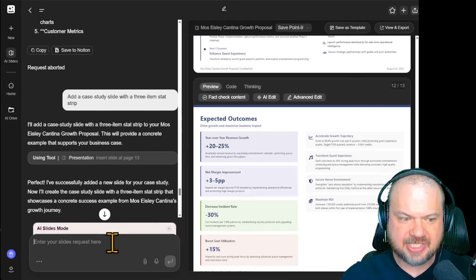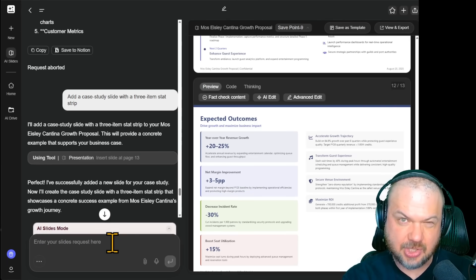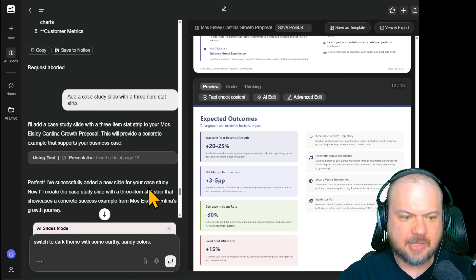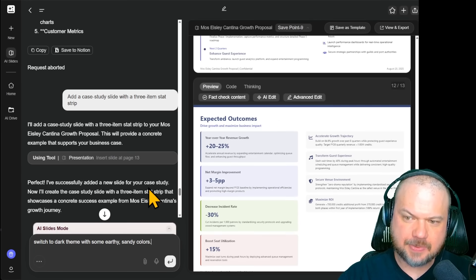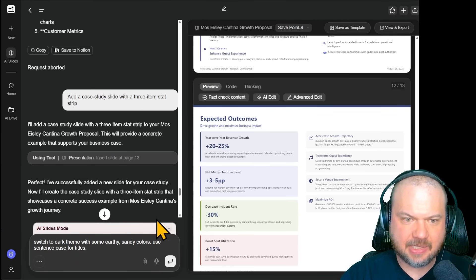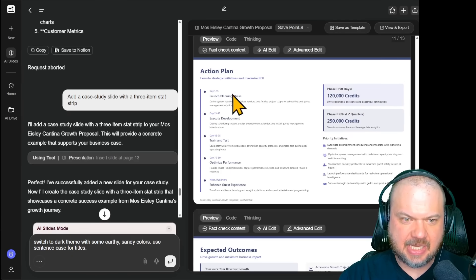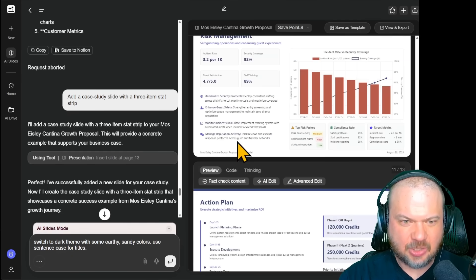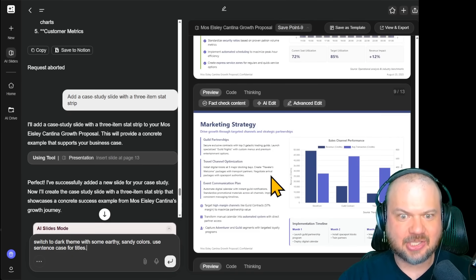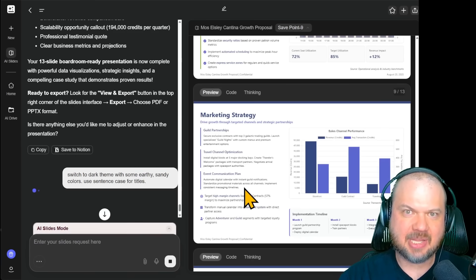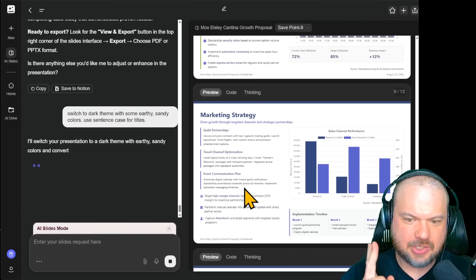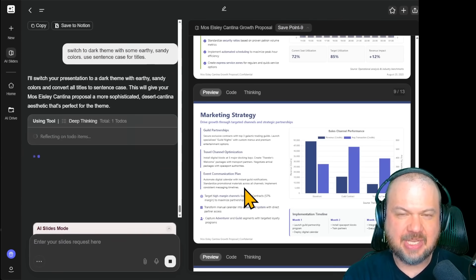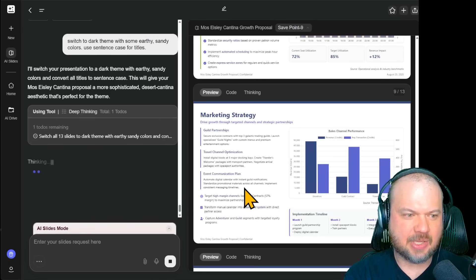Theme changes are super simple. We're going to say, let's switch to dark theme. So if you don't recall the cantina from the movie, it was a dark place, but it had these earthy, sandy colors. So we're going to try to kind of capture that within our presentation. We're going to say switch to dark theme with some earthy, sandy colors. And we're going to say use a sentence case for titles, right? So usually titles are capitalized. All letters are capitalized. A sentence case is the regular sort of, you know, first letter capitalized, the rest non-capitalized. So we're making two big changes, including a pretty big thematic change. So let's see how well it handles that.